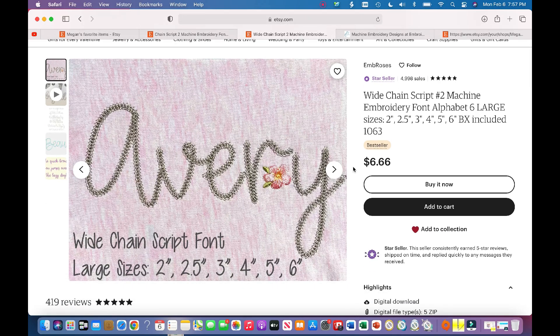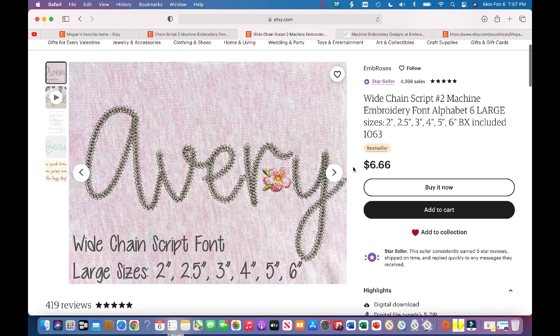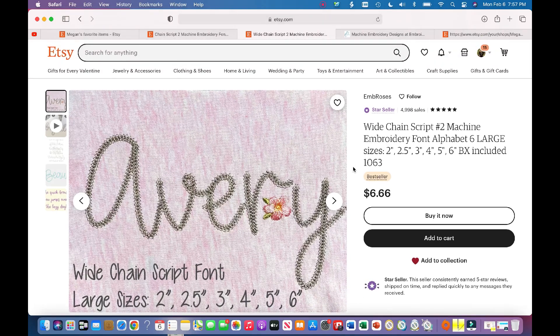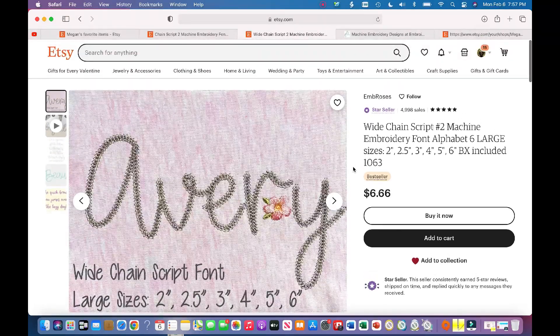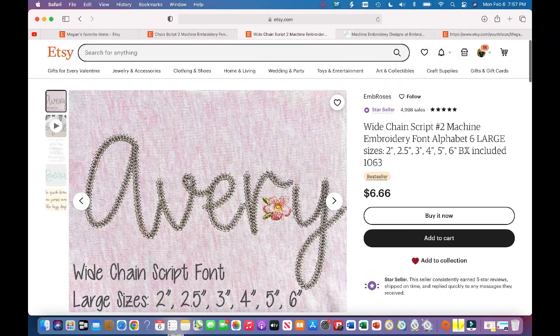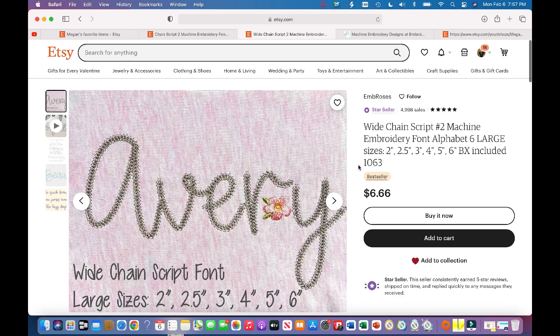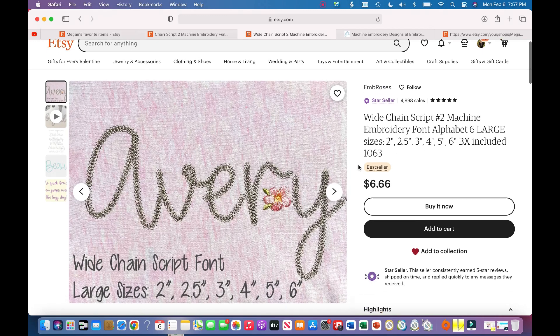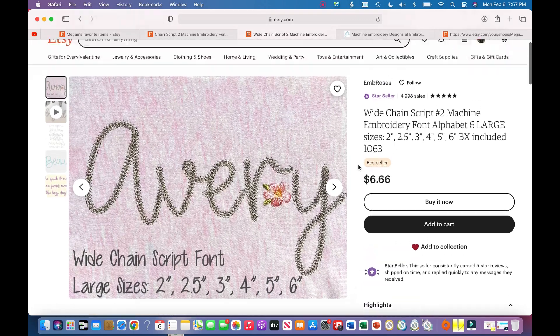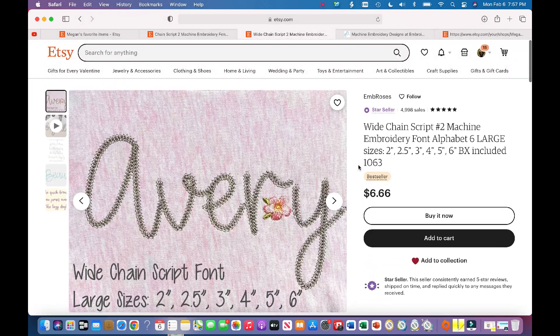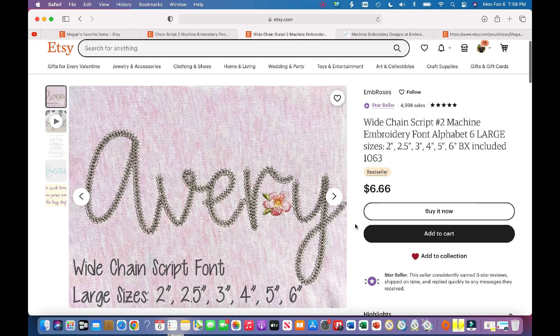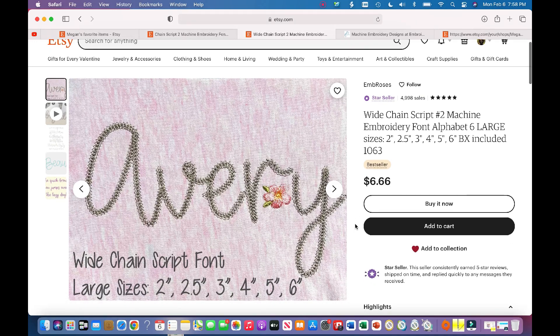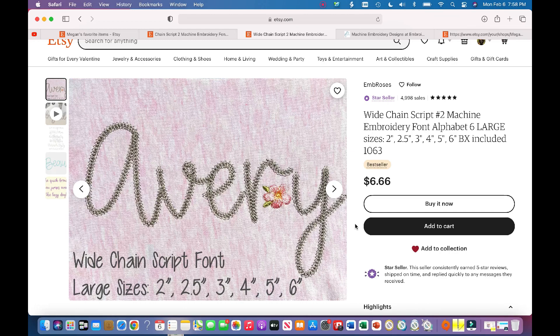So I am going to purchase this design. Since it's a BX file, that's what I want—it makes life a lot easier. I'm going to go through the purchasing process, and once I'm all done with that, I'll show you how to download the font and pull it up into your embroidery software.